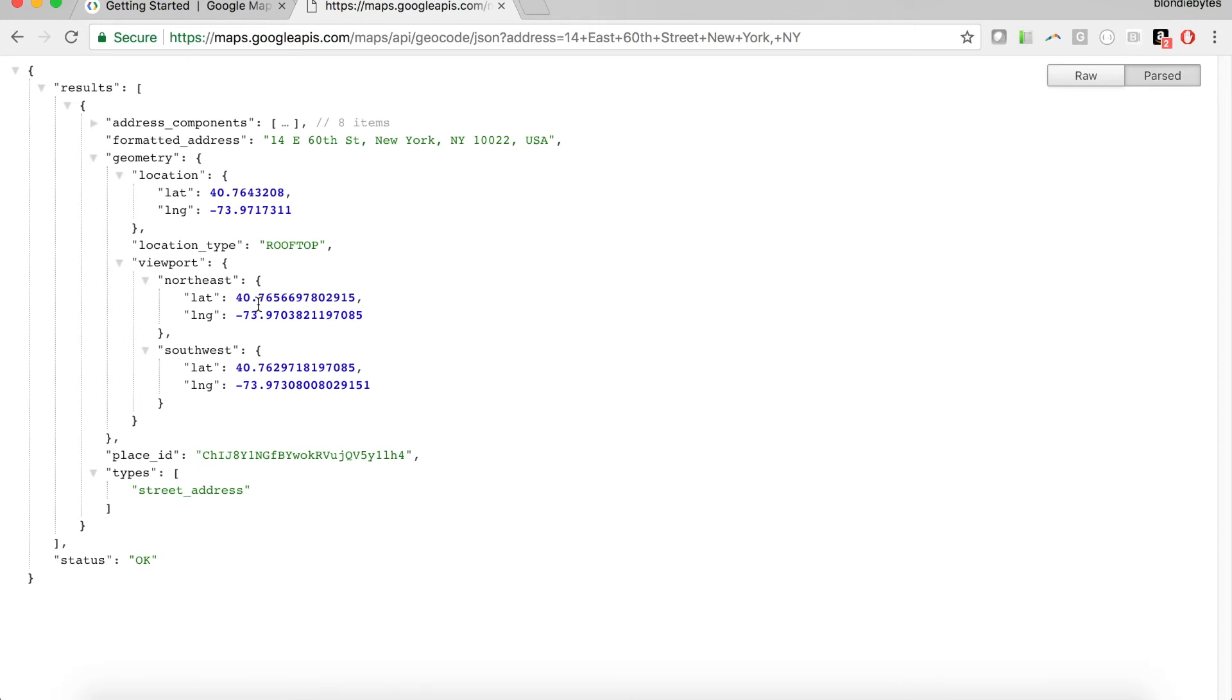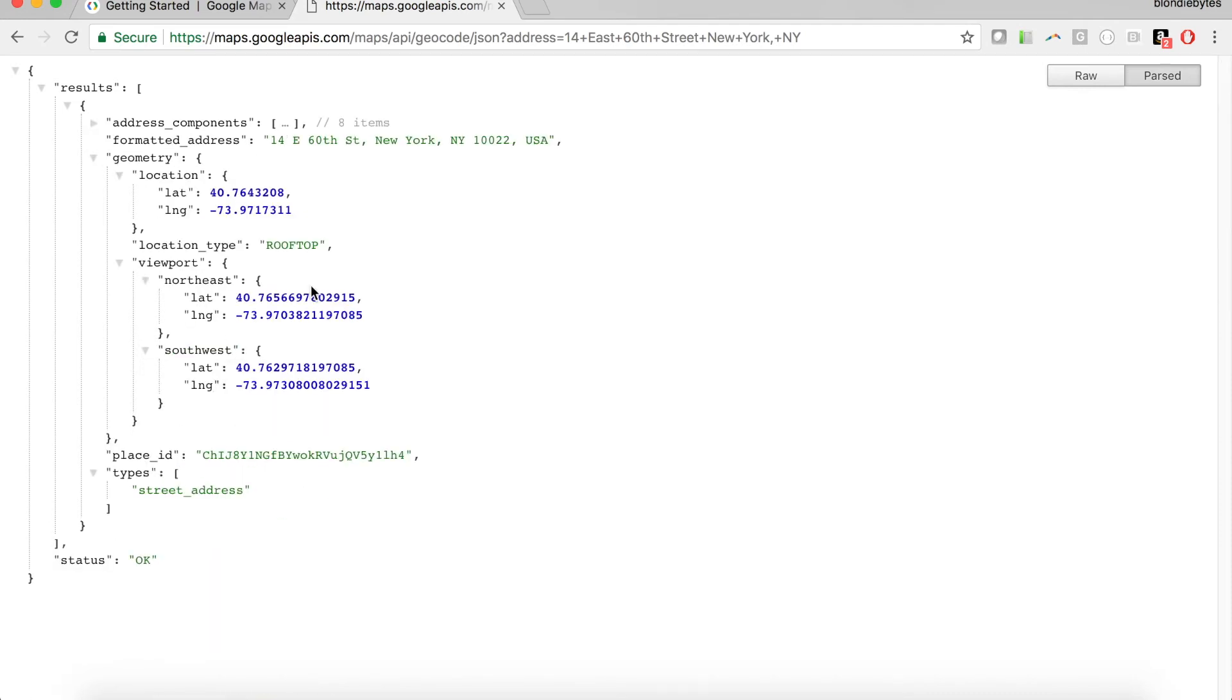It's all about what you need in your program and what functionality you're looking for. You don't have to use everything an API gives you, but it might take a certain amount of time for the API to return certain things, so that's something to consider as well. But this one, very quick, just a quick lookup for Google here.